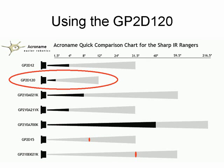So today we're going to be using the GP2D120, which is one of the sensors that outputs an analog voltage, and it has an effective range out to about 12 or 15 inches.